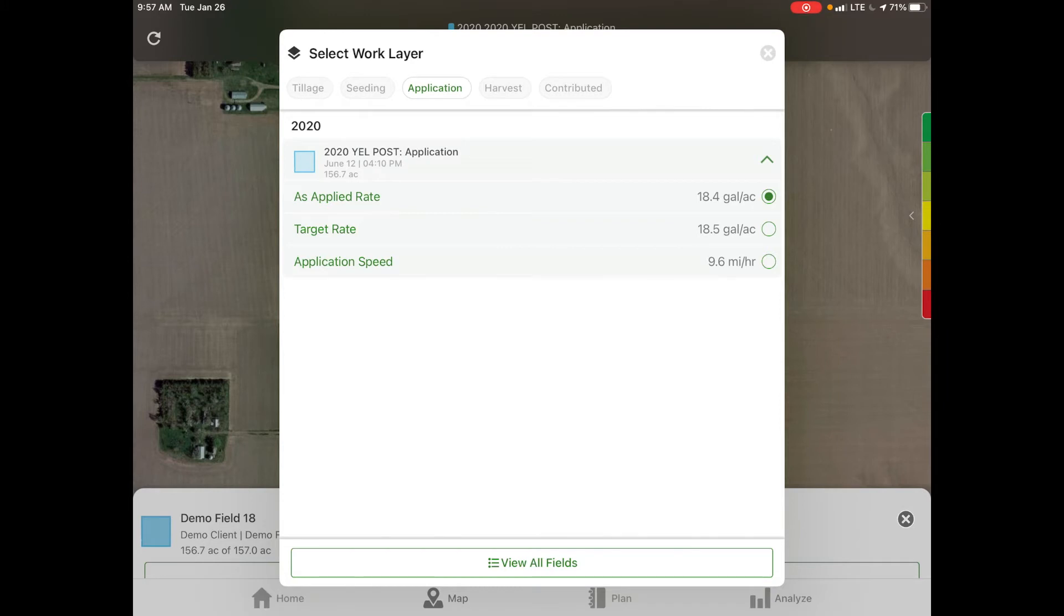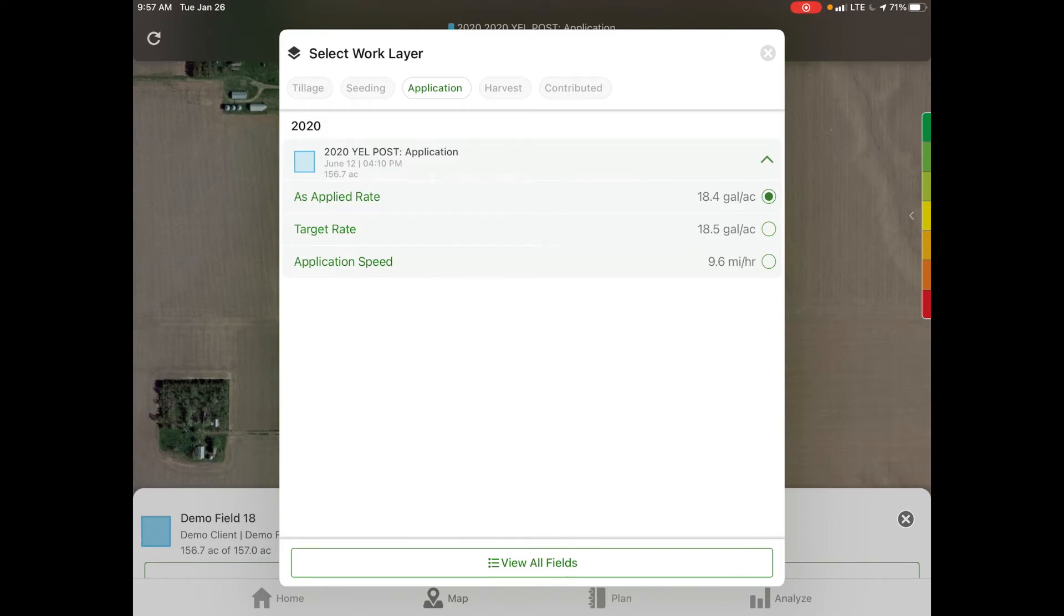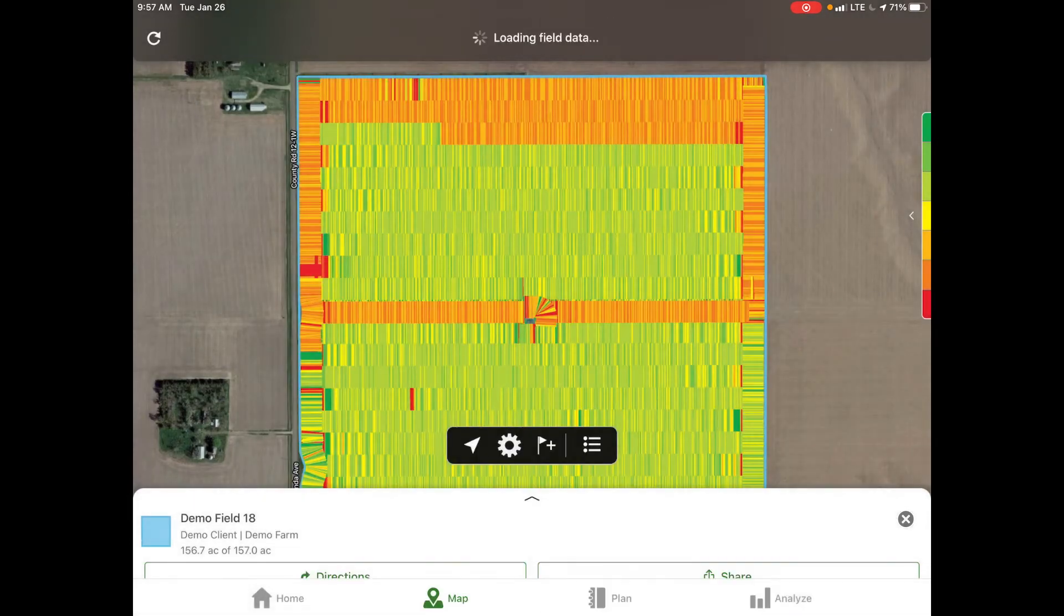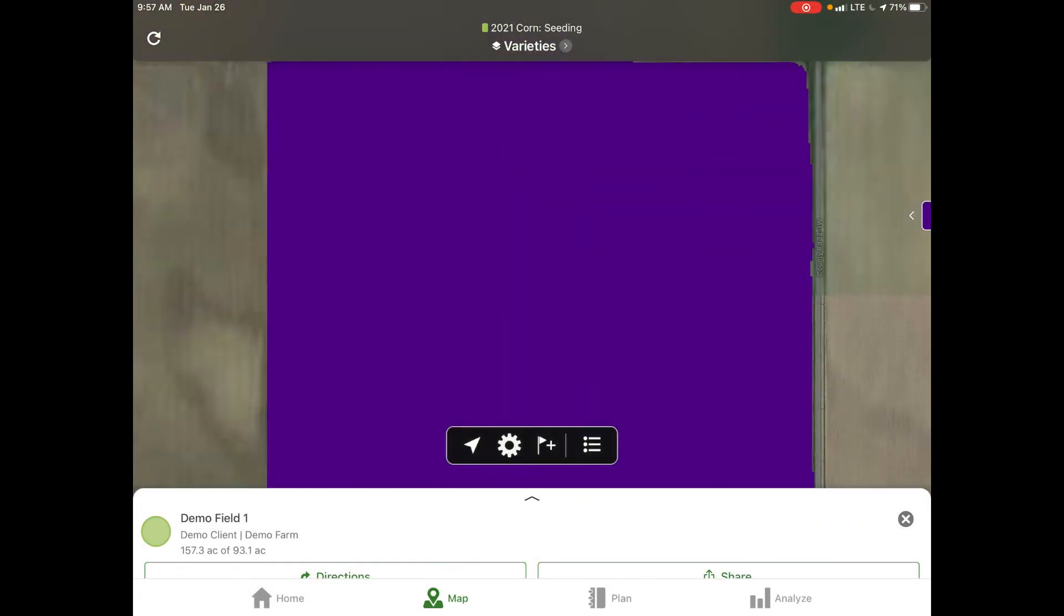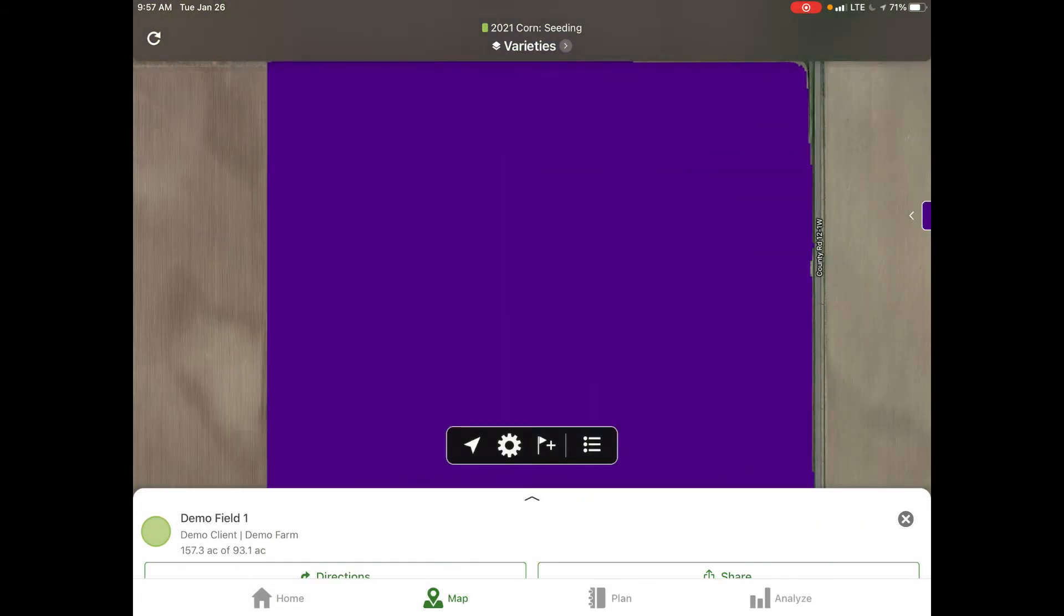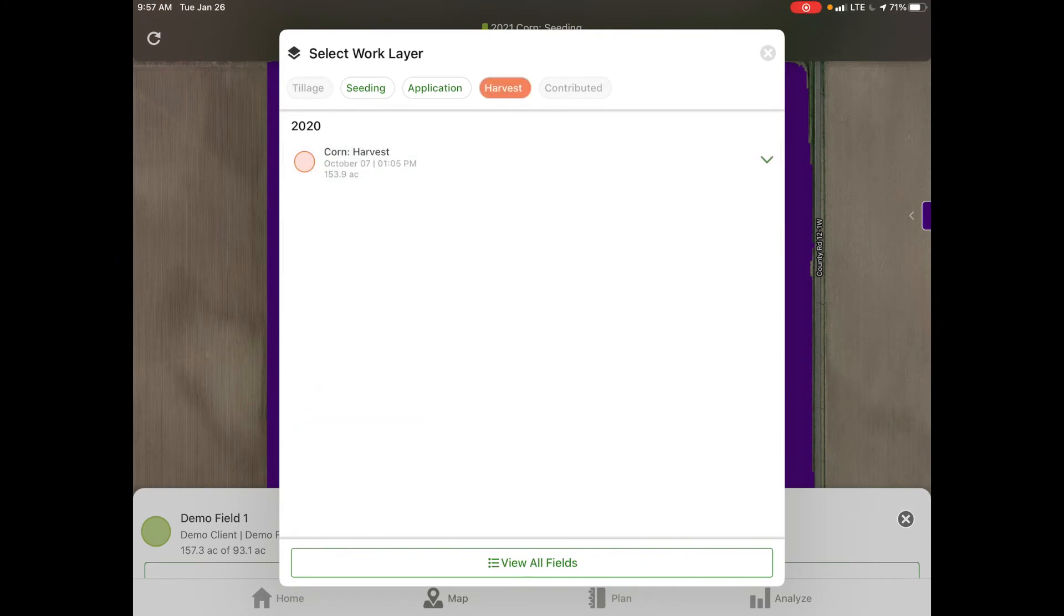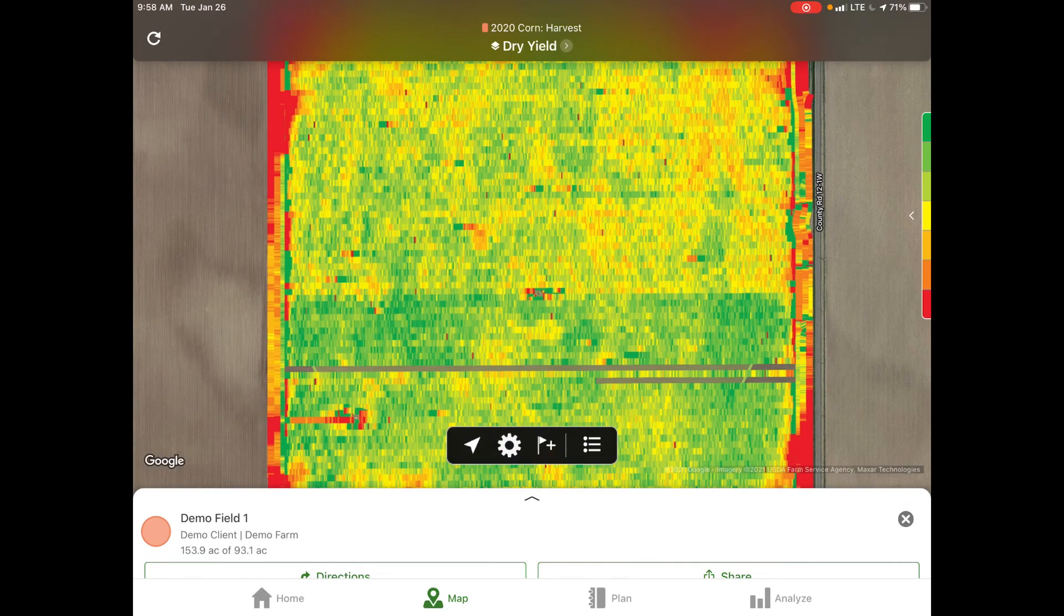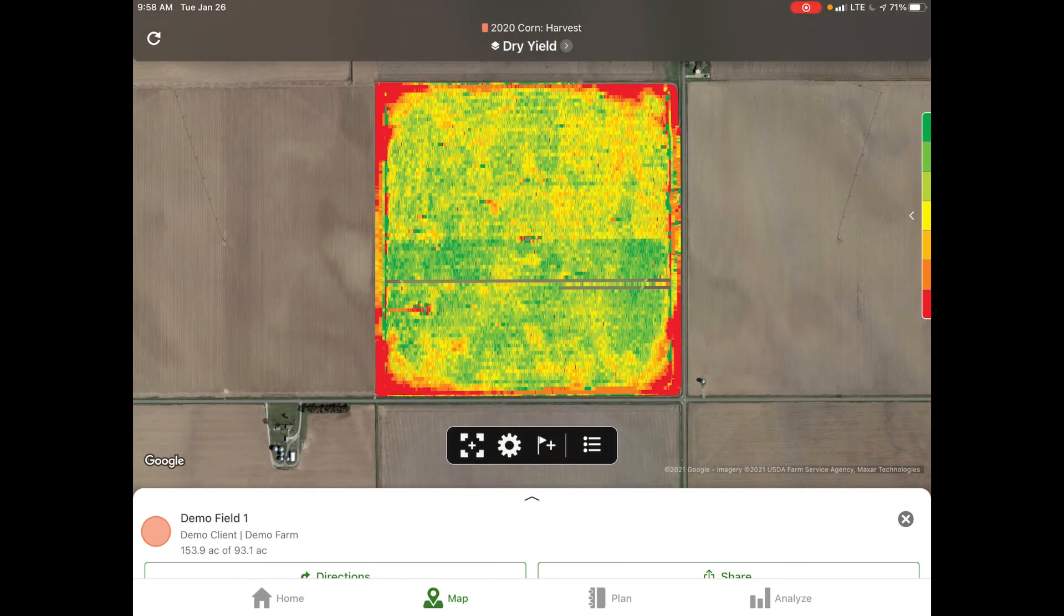For this case we have an application map that has appeared. As applied rate has been selected, we can also view the target rate and the application speed. We also have the option at the top to look at tillage, seeding, and harvest. If we view all fields, we can select our demo field one. We have 2021 corn seeding variety selected. We can select our harvest map, open that up and select dry yield.